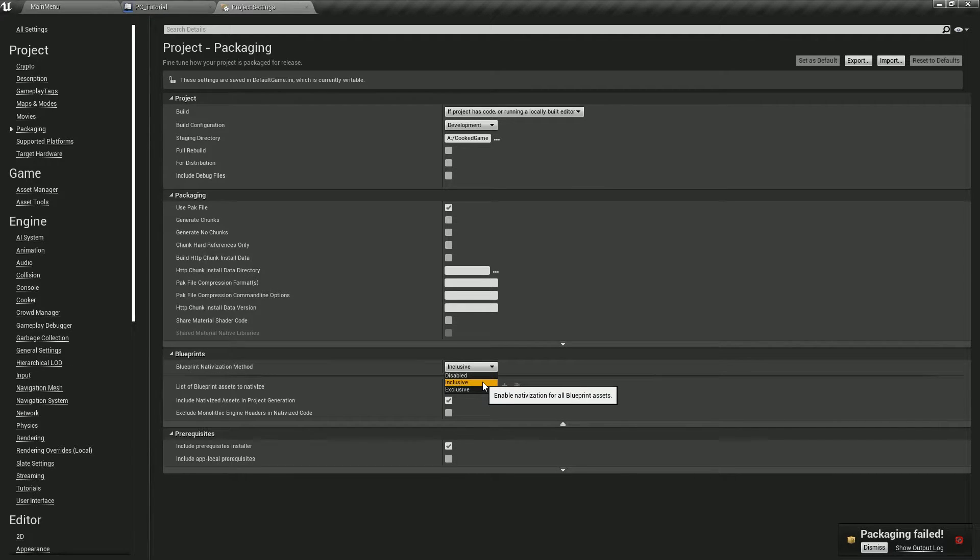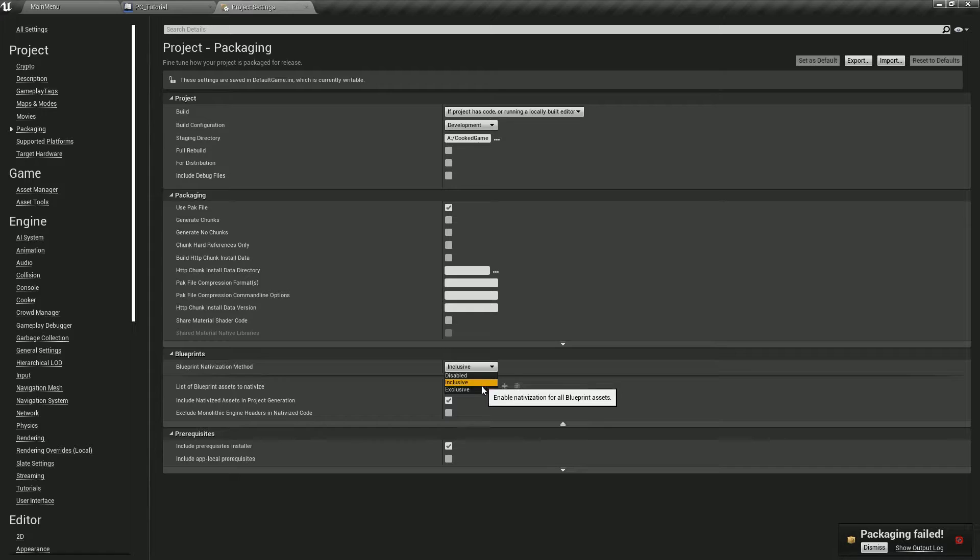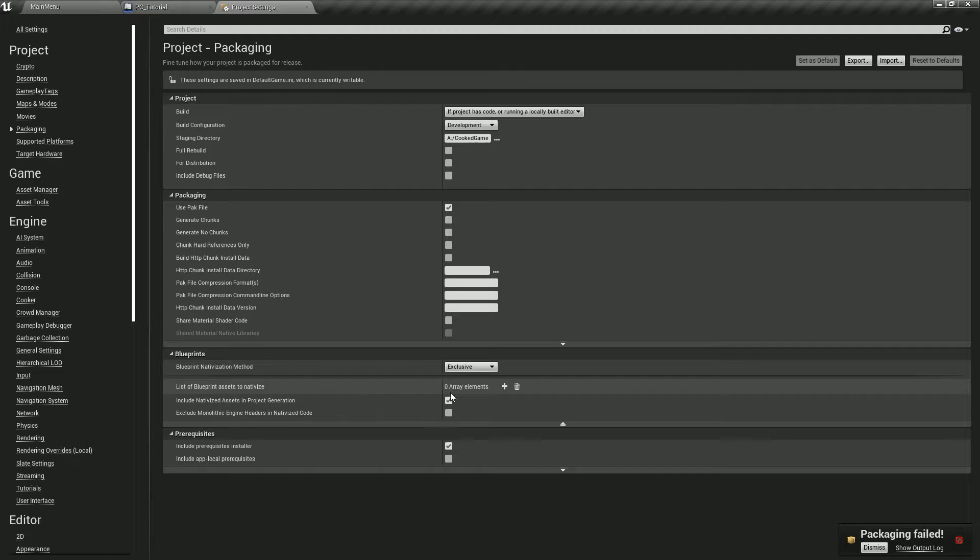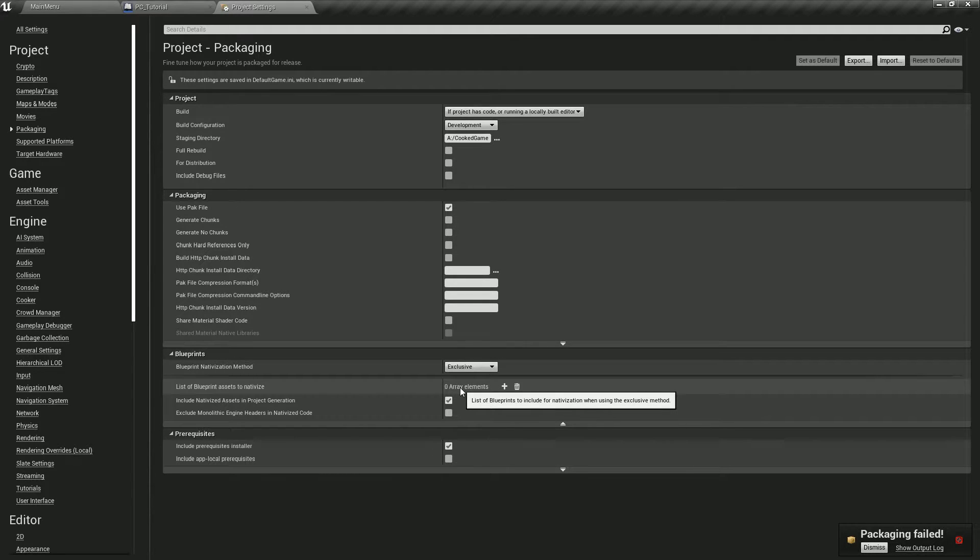If you use inclusive, that's one way to do it. The other way to do is exclusive. We could actually do exclusive and only list blueprints to include for nativization, so only the ones in the list will get nativized.